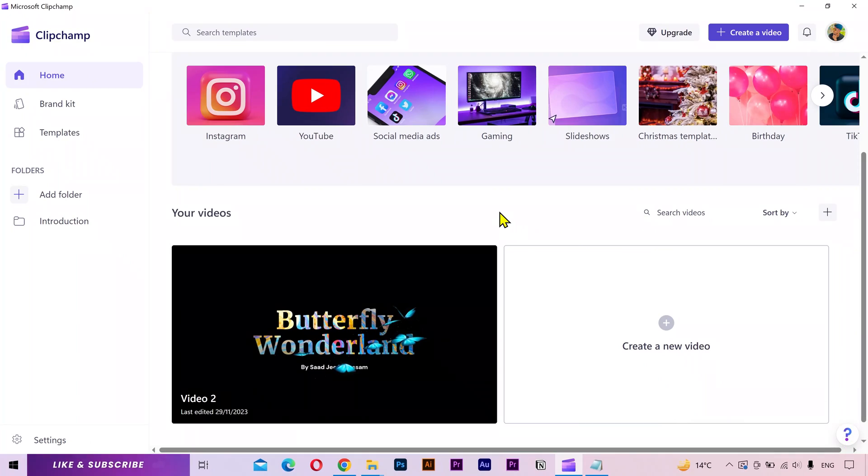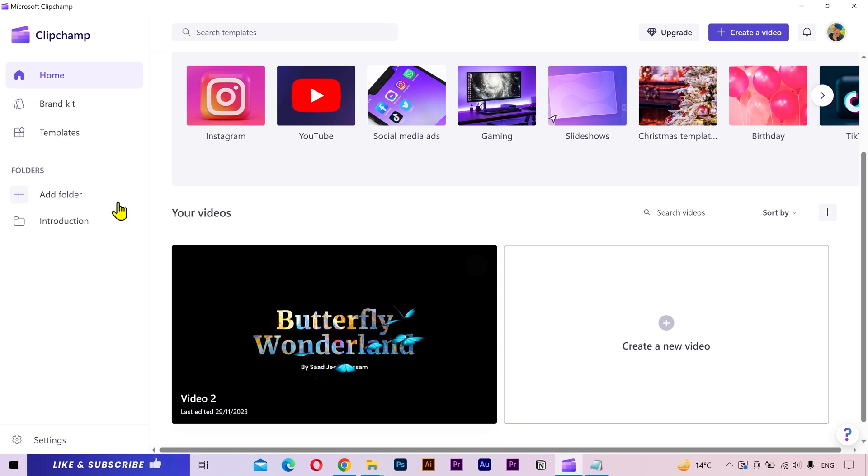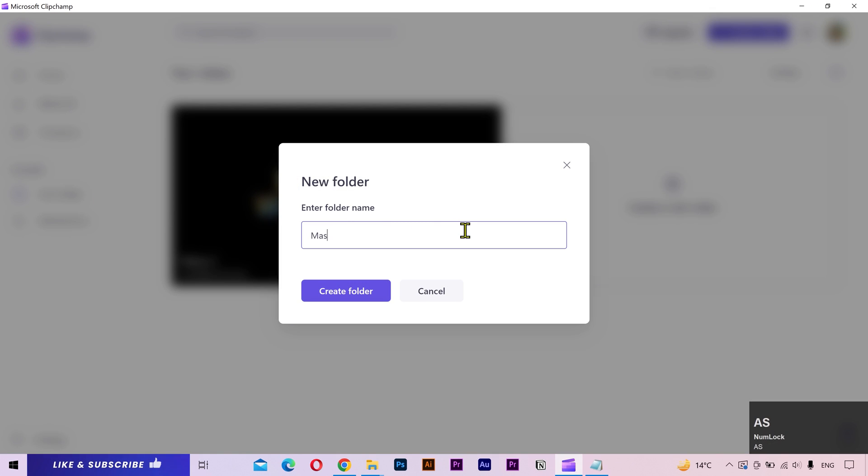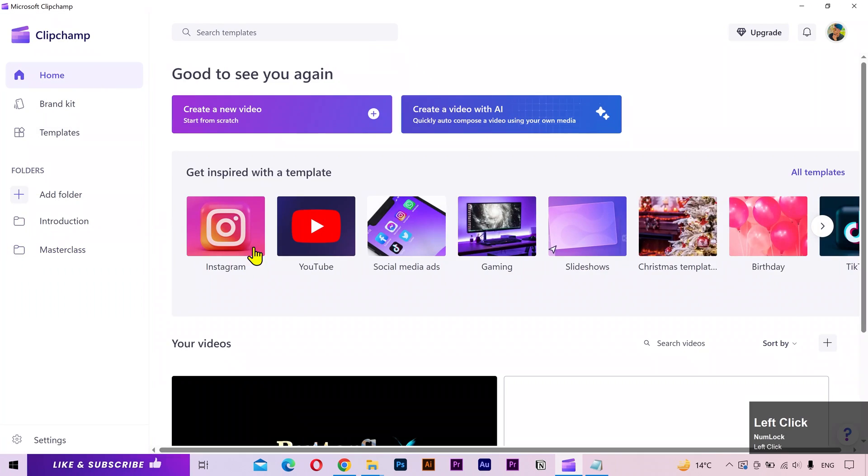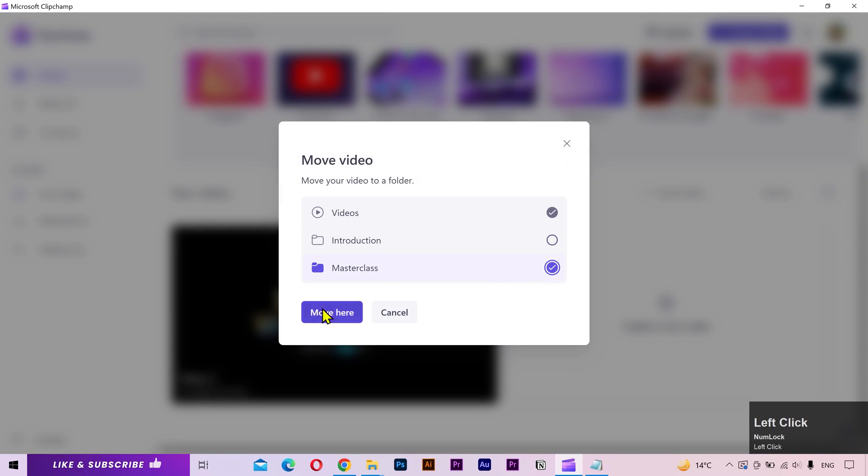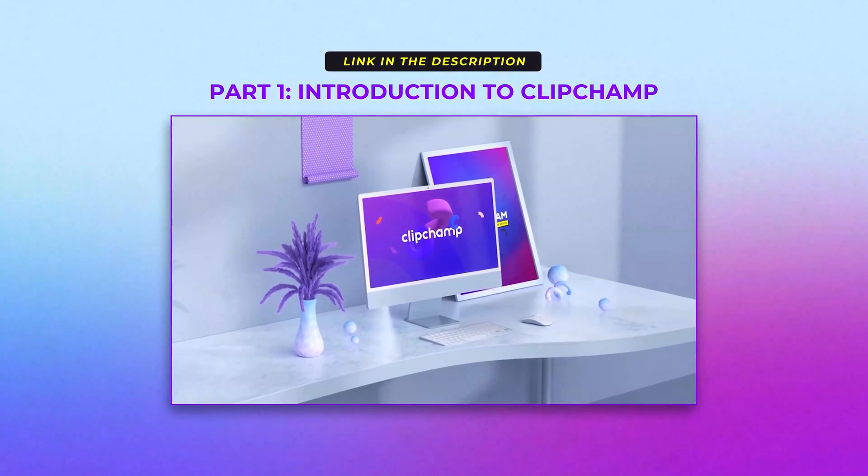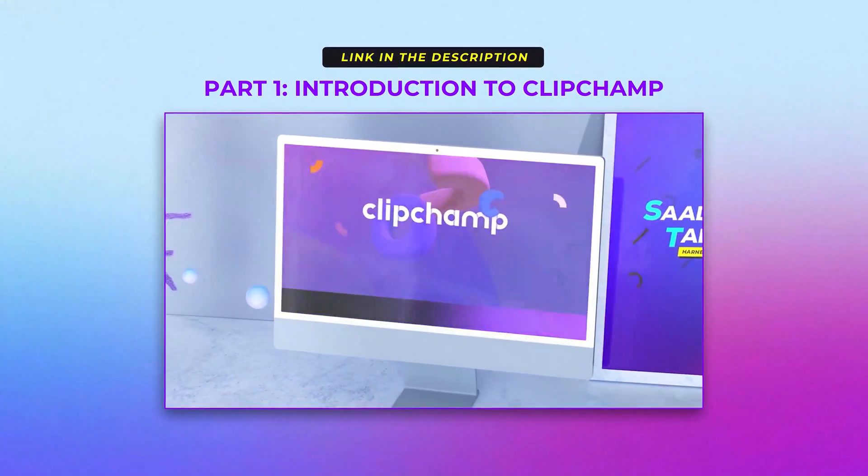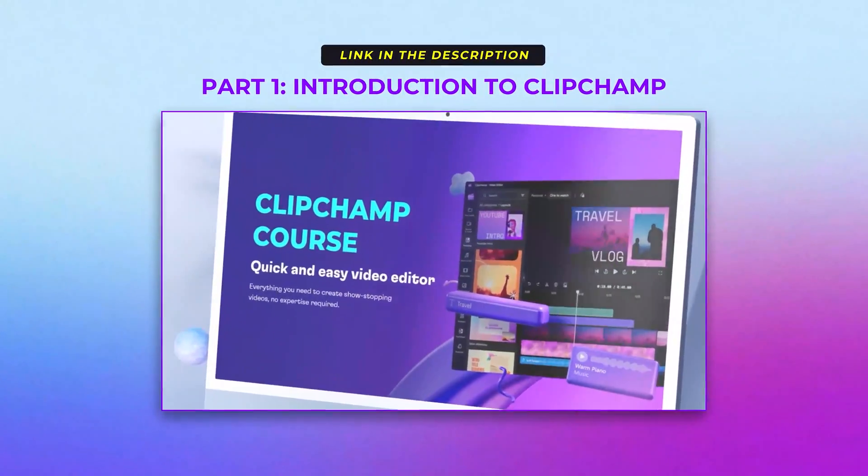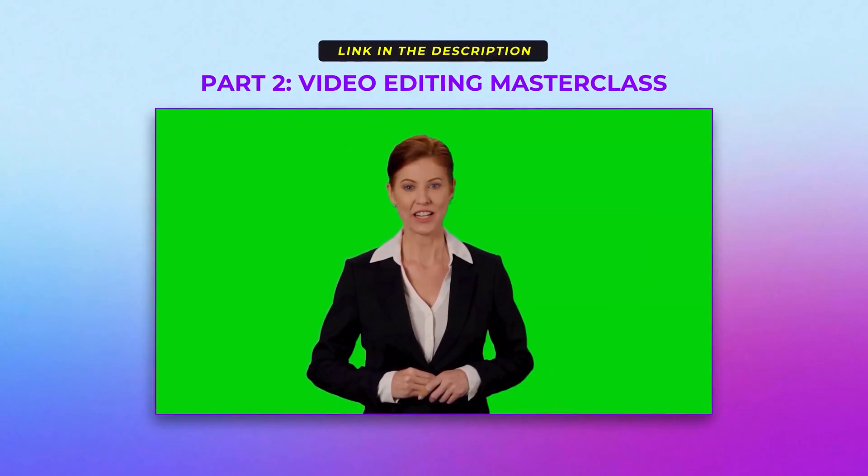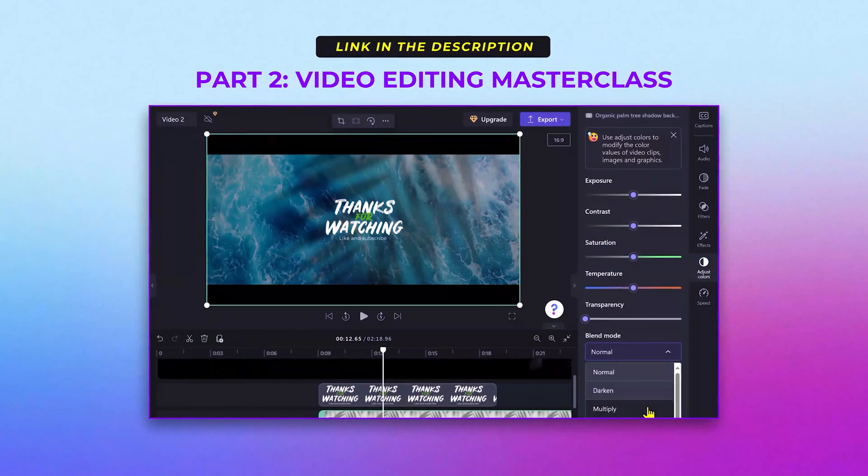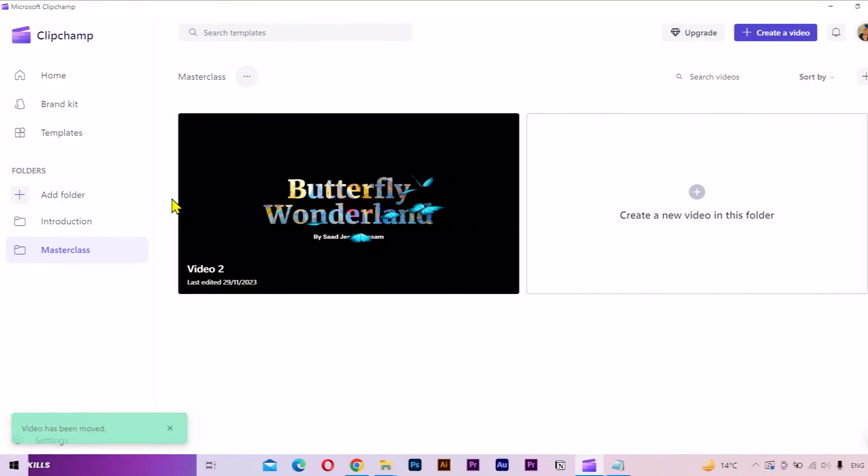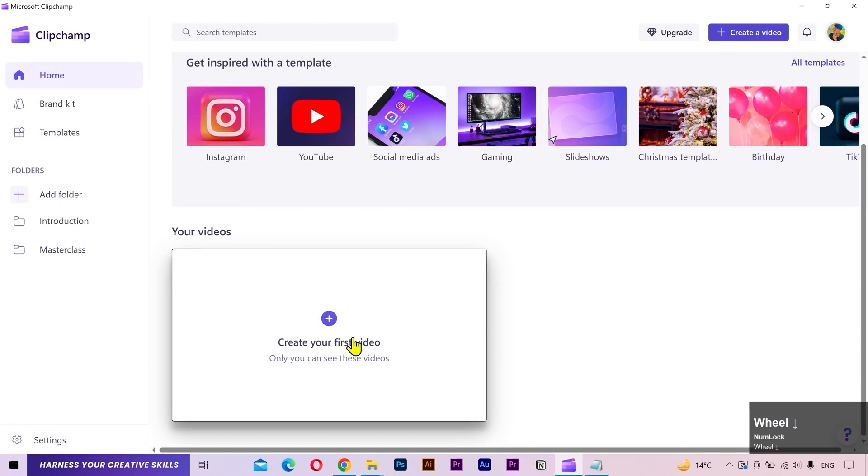Alright, this is the home screen and we created this video in the previous part. I'll move it to a separate folder. If you haven't watched the previous parts of this ClipChamp course, then I highly recommend checking them out to get a solid grasp of this software. You can find the links in the description. Alright, let's create a new video for today.